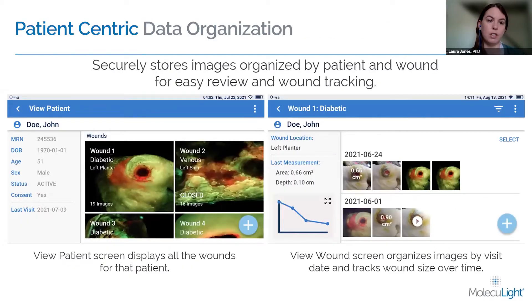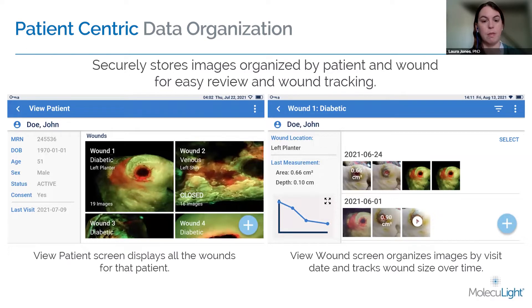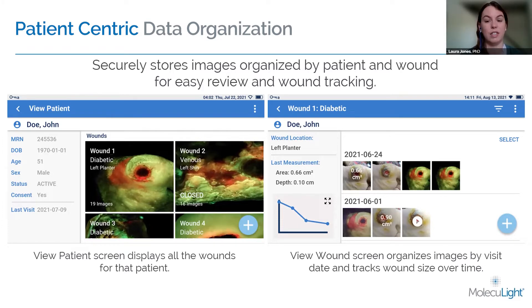The DX features a patient-centric data organization, so the device will organize all the images by patient and by wound, allowing you to track what's going on with the wound visit-to-visit, including differences in wound size and differences in fluorescence, which will really help you detect these elevated bacterial loads.